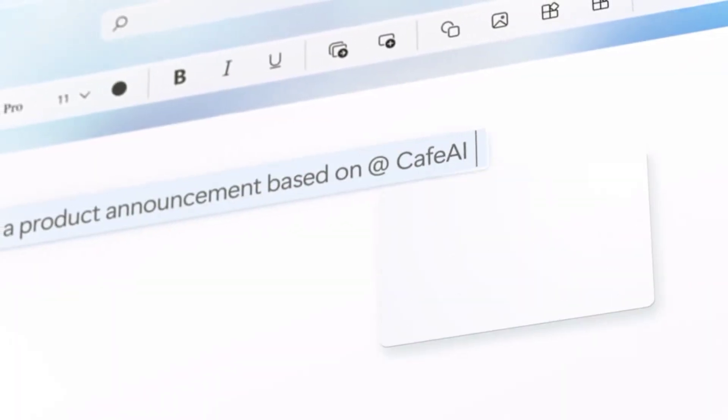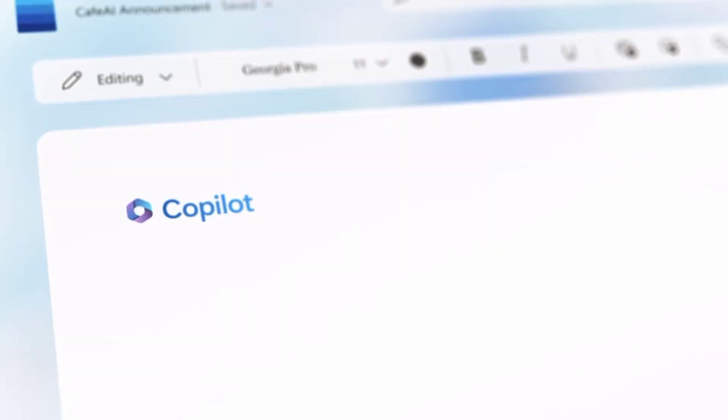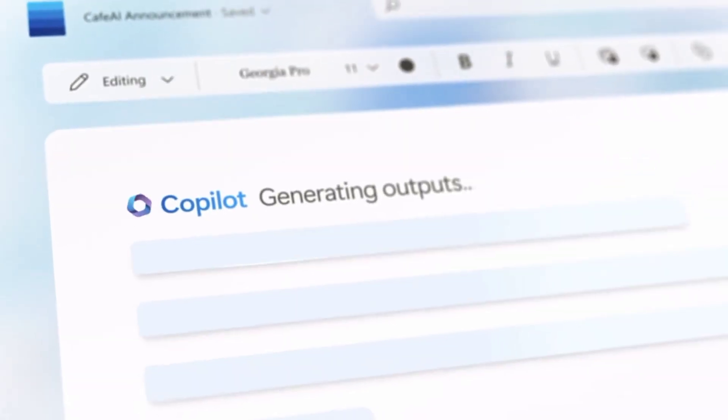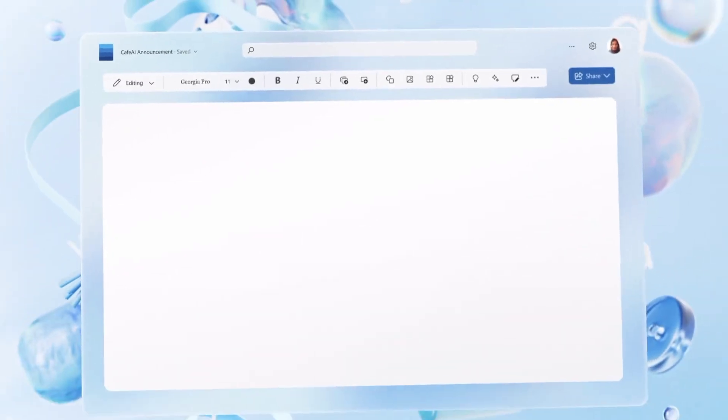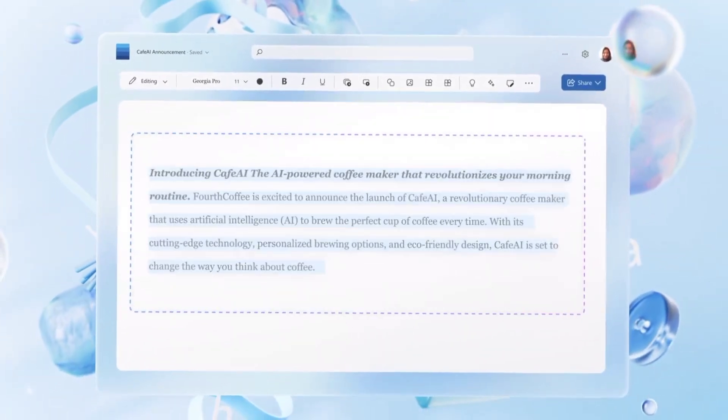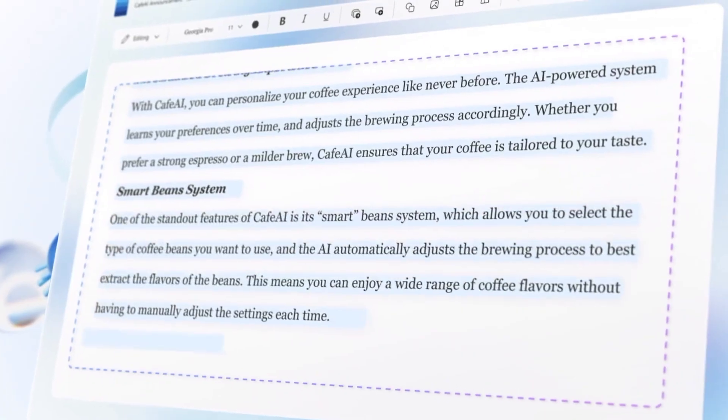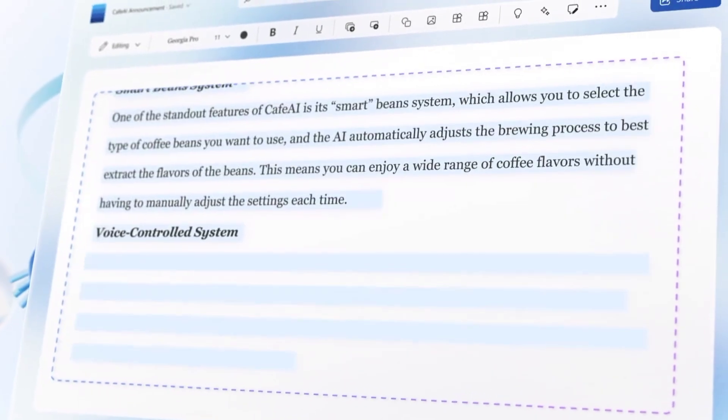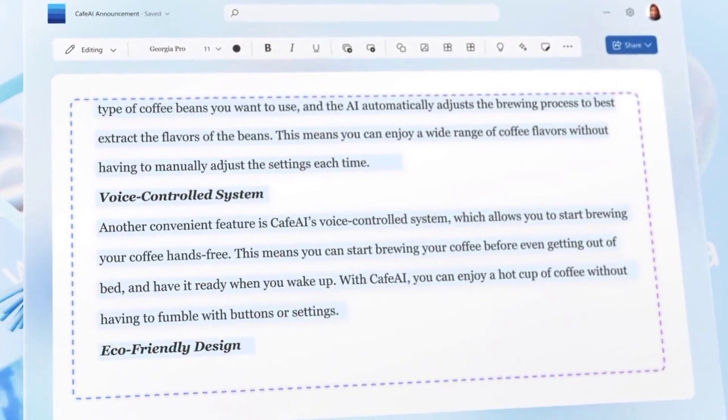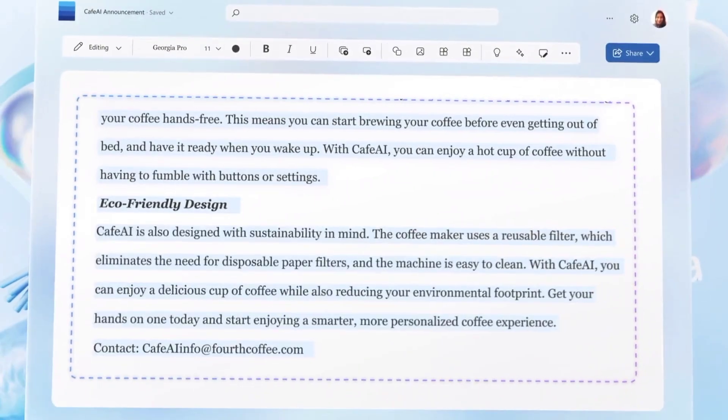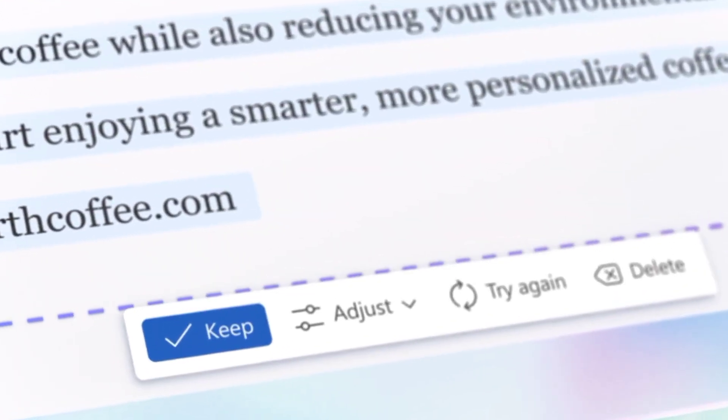To enroll in the Microsoft 365 Insider program, open Microsoft Word and navigate to File, Account. Click the Office Insider menu, choose the Join Office Insider option, select the Beta Channel option, and click the OK button.